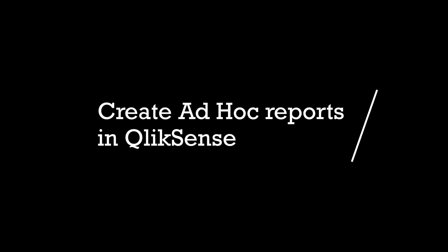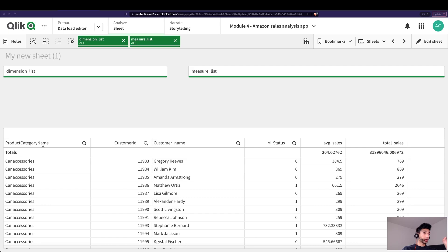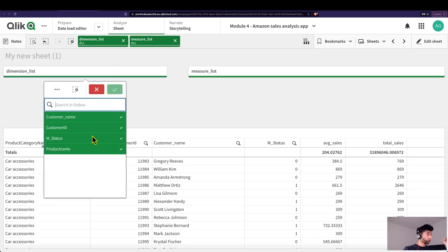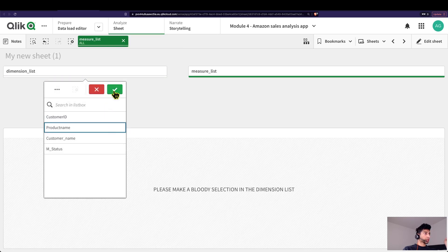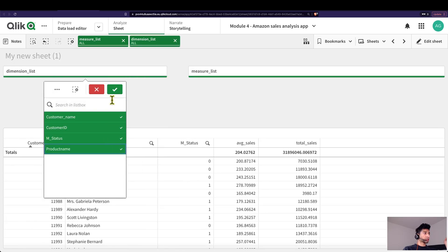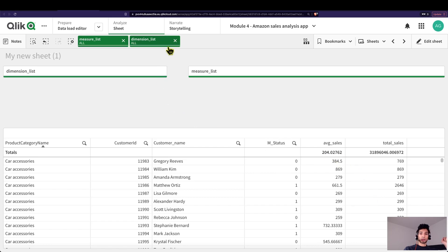Hey guys, welcome back. Let's look at something super interesting today — how to create ad hoc reporting. A lot of users have asked how can you create a table where the user themselves can input the dimensions and variables they're interested in, and then that populates in your table. Creating an ad hoc reporting is quite simple if you have self-service enabled, but if you don't, there are a couple of ways to do it.